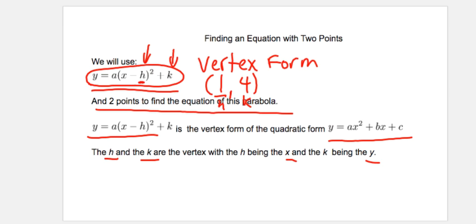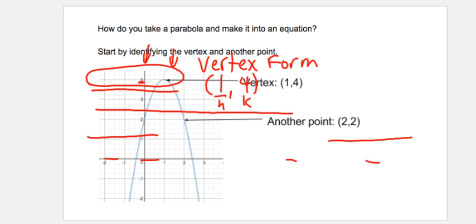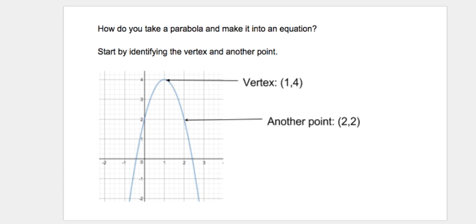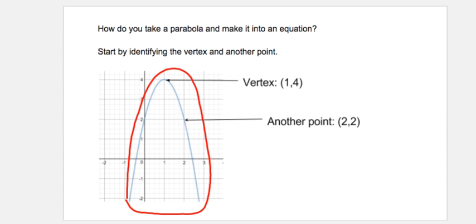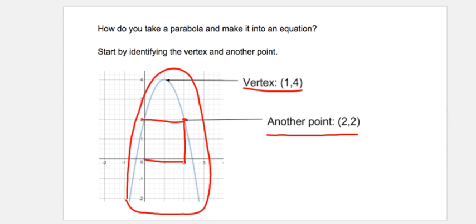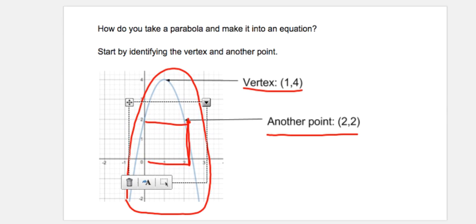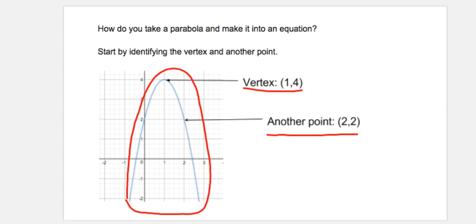Let's move on and see how exactly we do this. So let's say I have this blue parabola right here, and I want to find what is the equation of this parabola. I'm going to use the vertex and another point. I picked this other point because it's easy to read — it's 2 and 2. The vertex is 1 and 4.